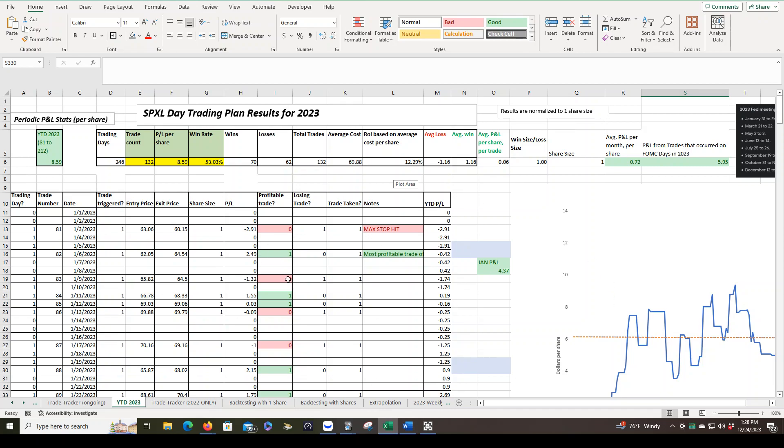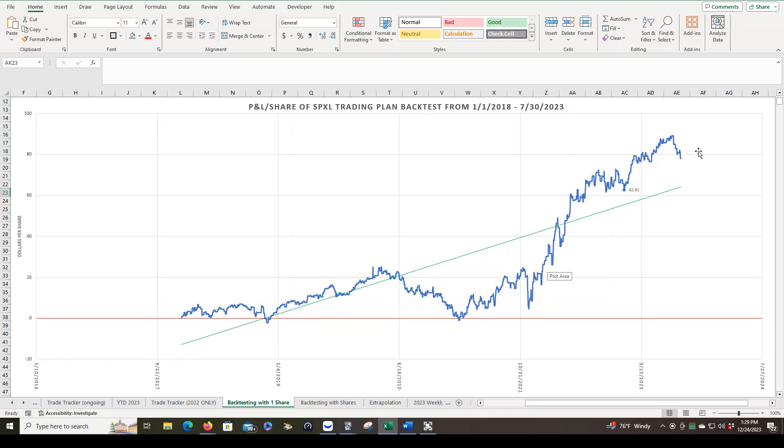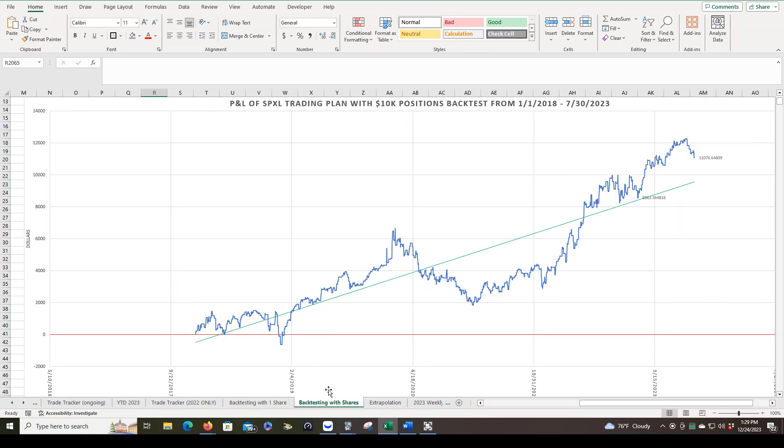I can show you some backtesting as well. So if we were backtesting with one single share, this is the P&L curve over about five years. You can see there's a lot of hopping around. This red line represents zero. So there's some gains and then back to zero or a little bit below. And it takes a long time for this thing to take off.